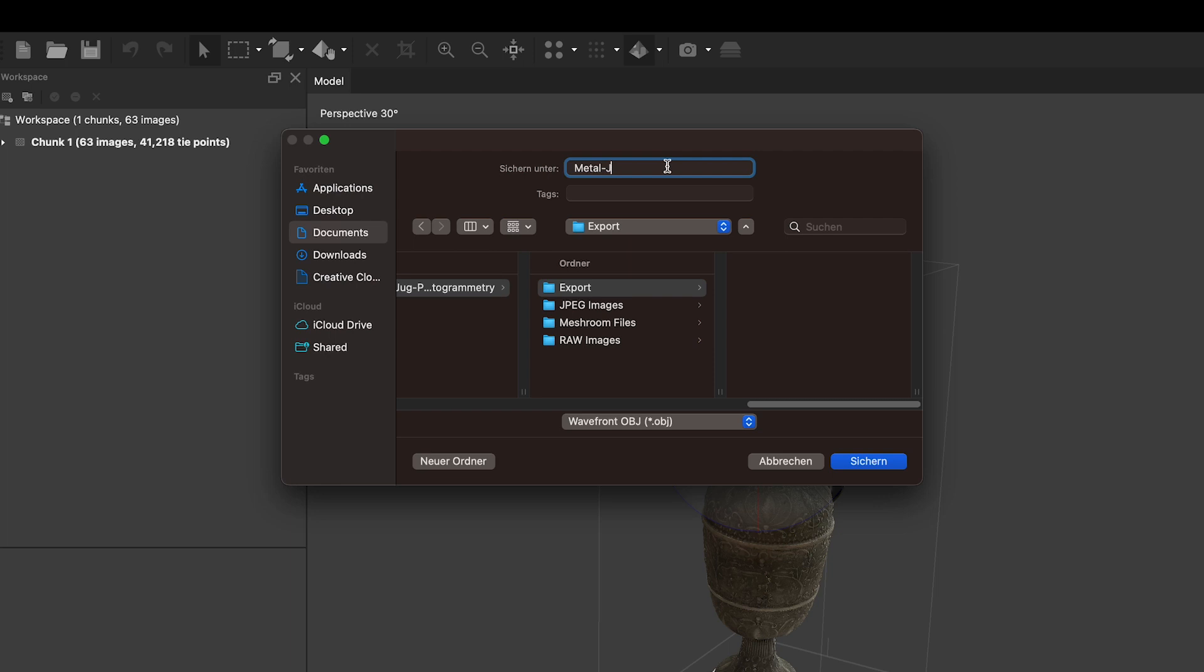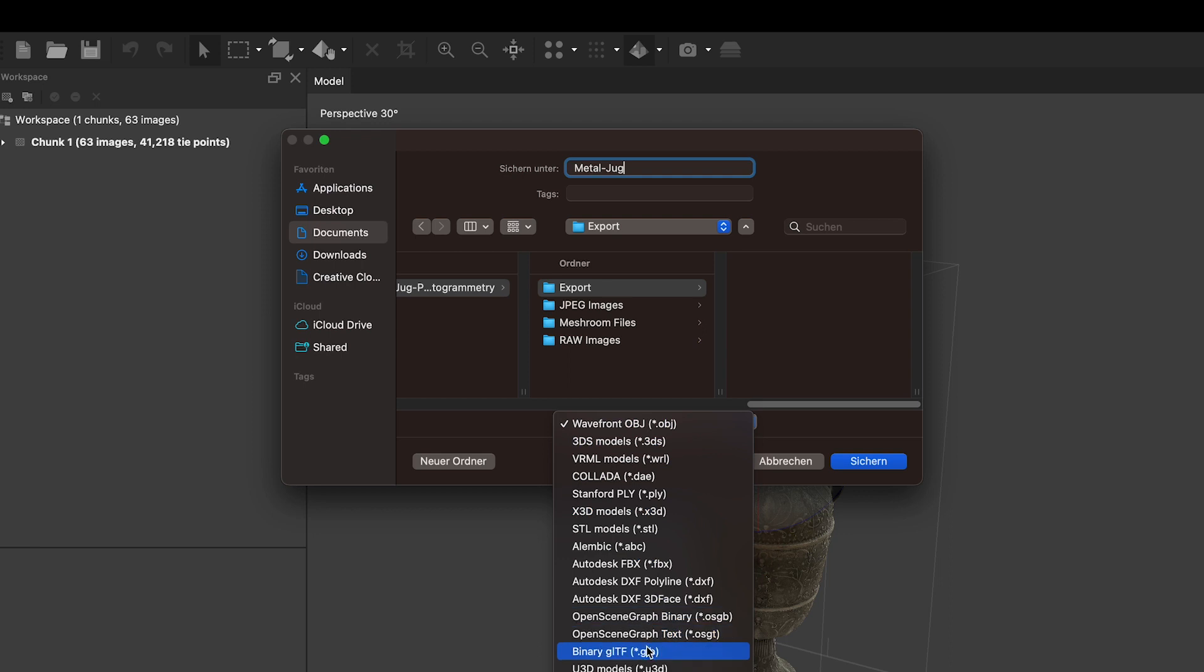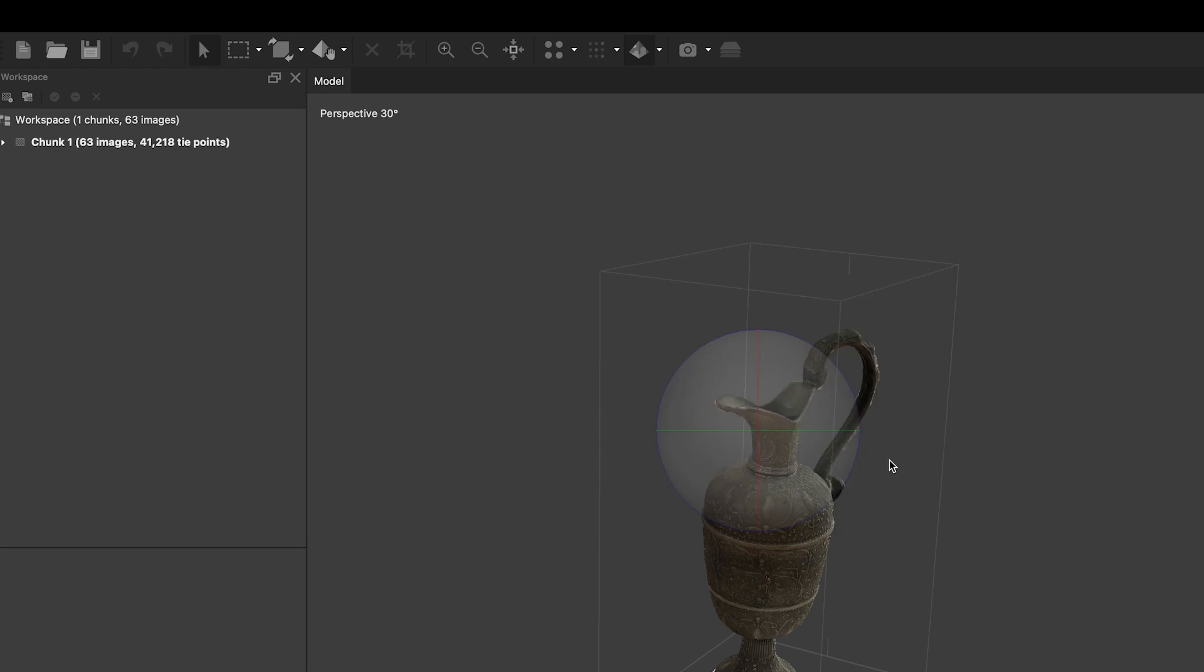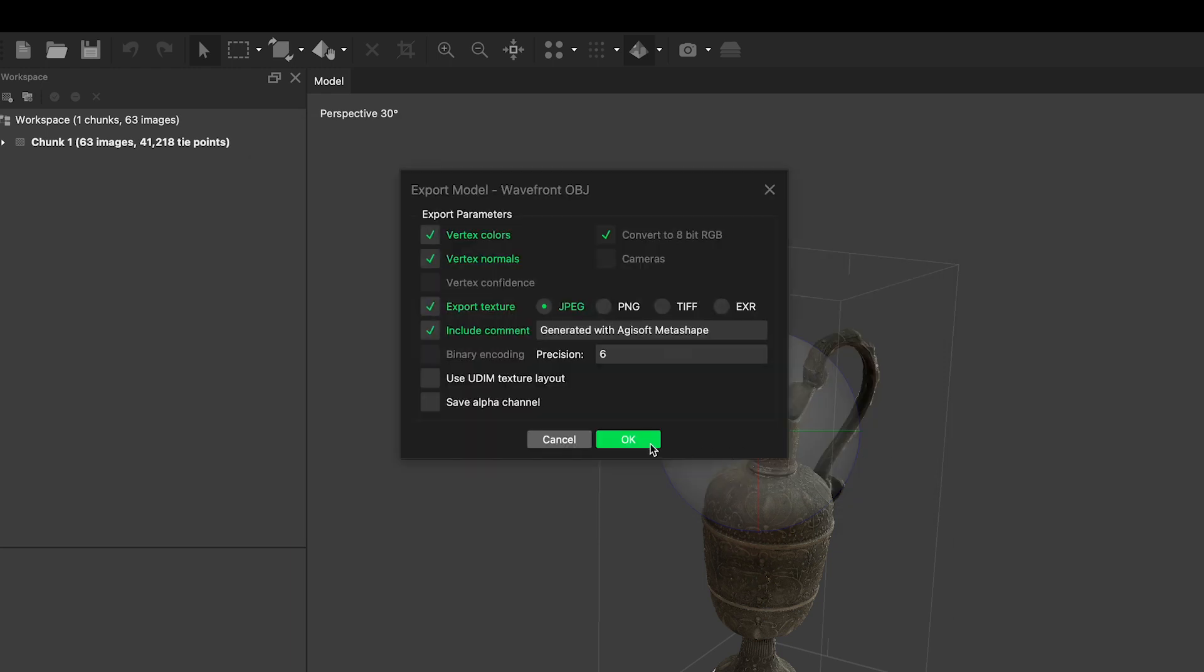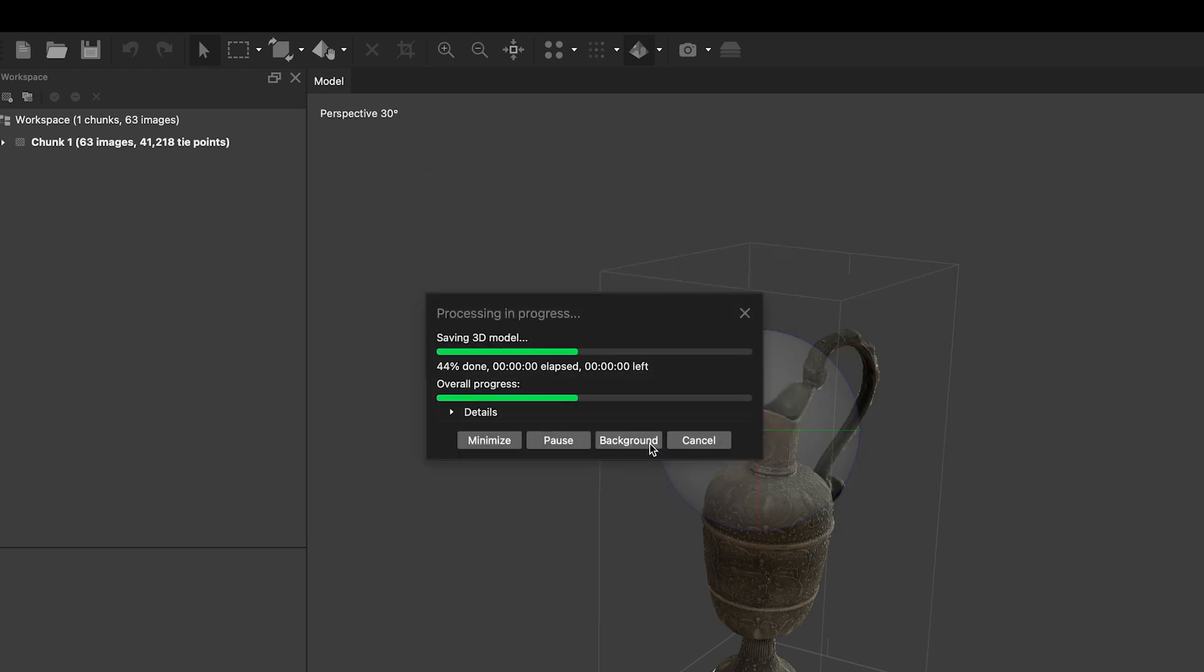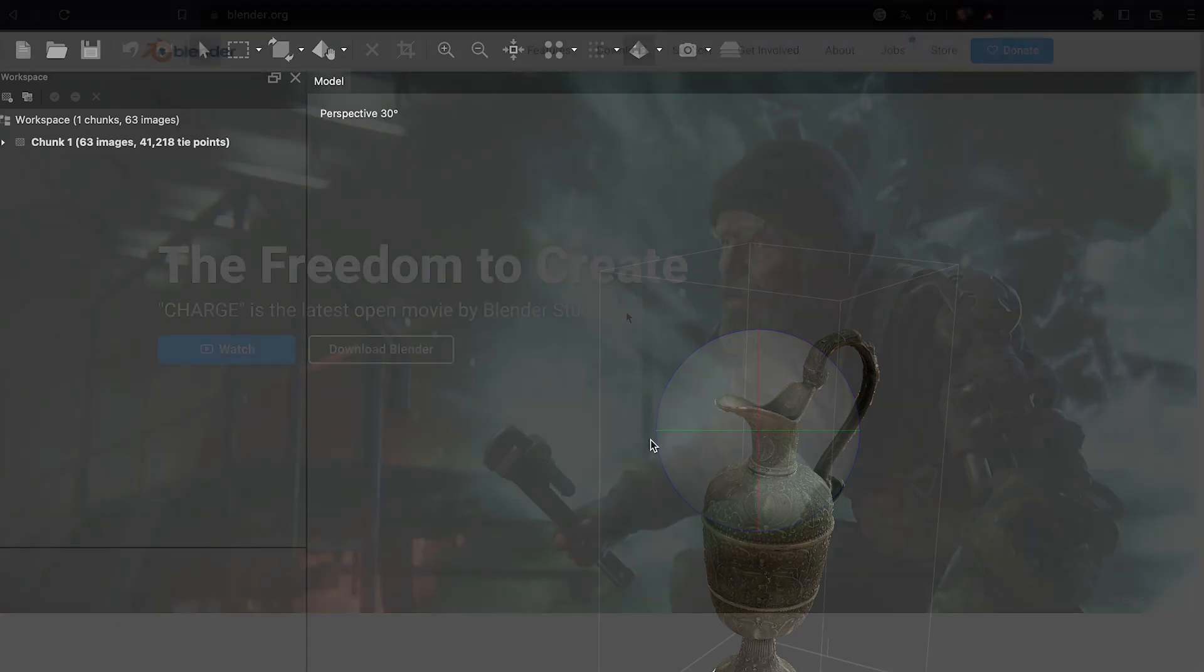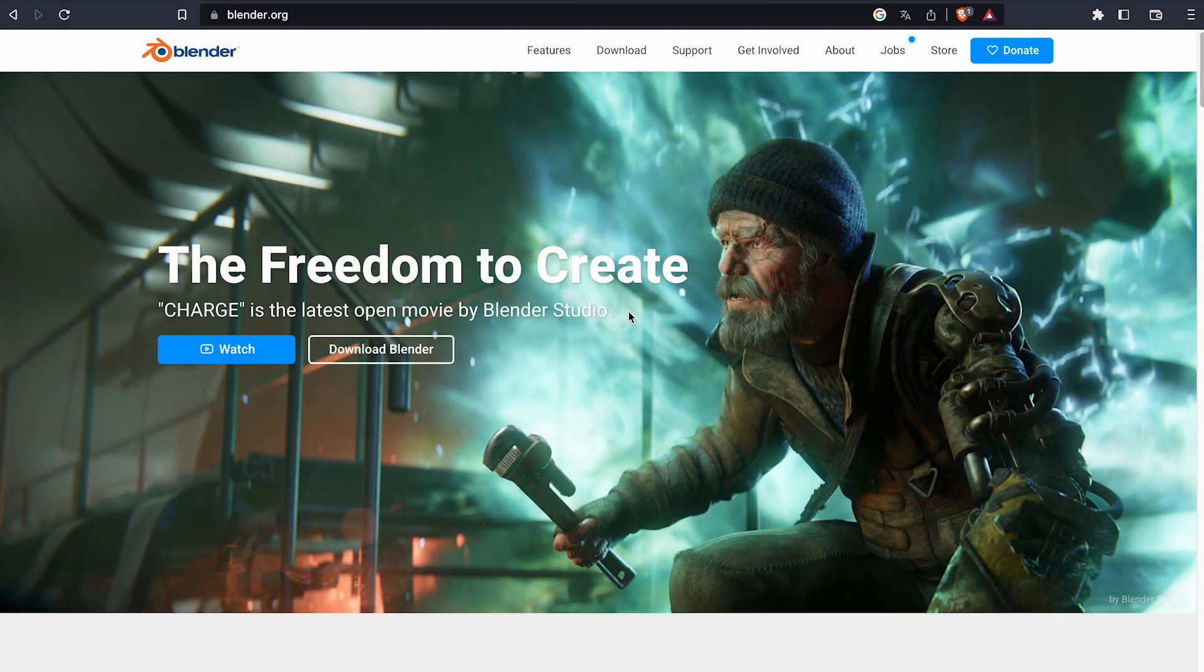Now that your model is exported, you can stop there and use it for any application you want as it is. You can upload it to a platform like Sketchfab or use it for any in-museum applications you might have in mind. I recommend, however, that you invest some time into getting familiar with the free 3D modeling software Blender.